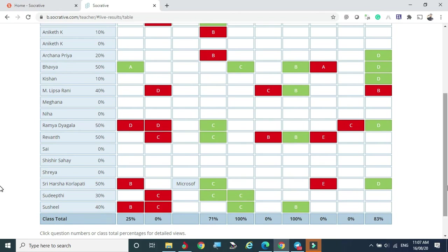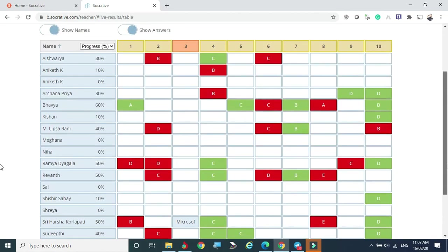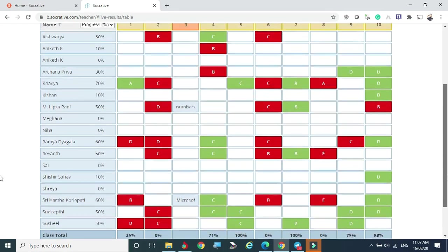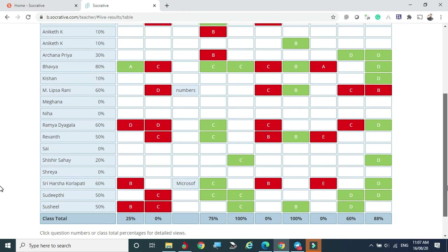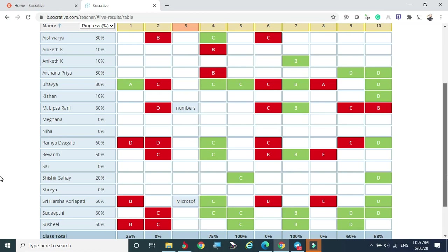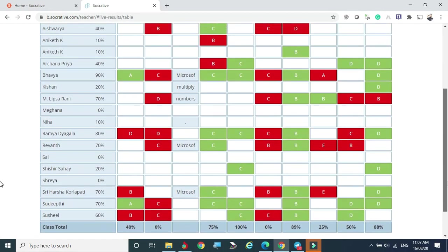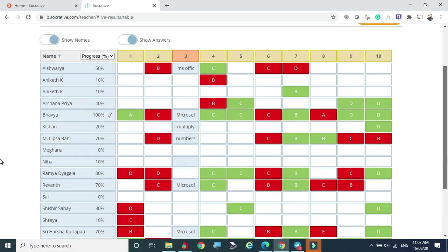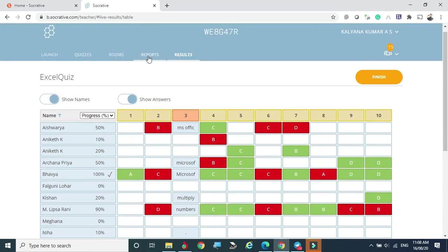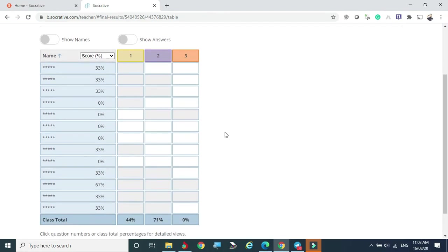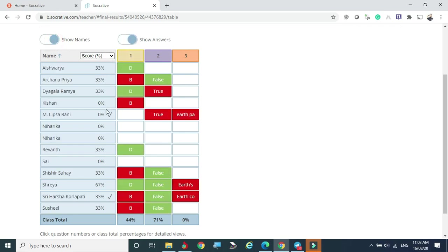As the live test progresses, we can analyze the class answers. If all students are getting a particular question wrong, it indicates a misunderstanding of that topic — we should revisit it. If students aren't attempting a question, it might be out of syllabus. This helps us fine-tune our class performance as well as monitor individual student performance.